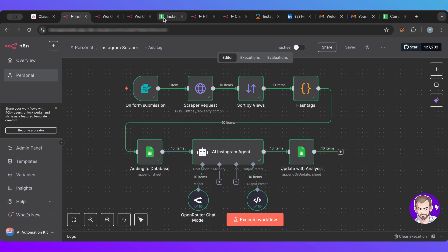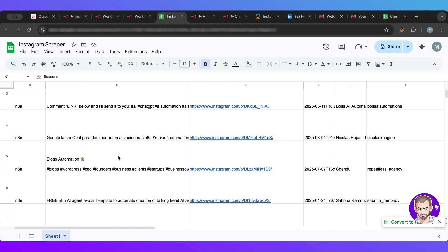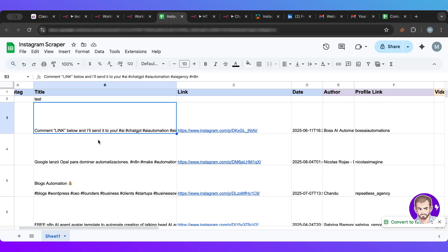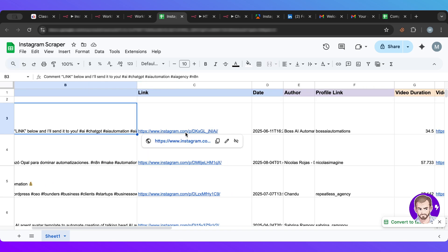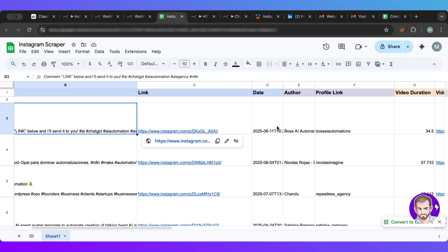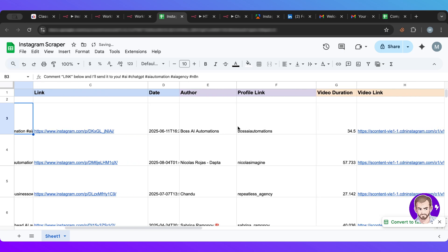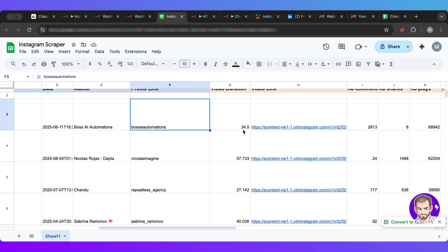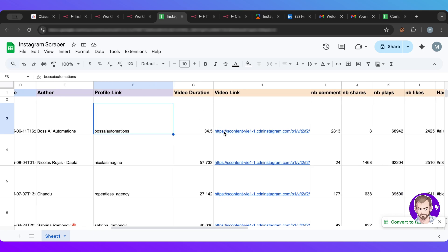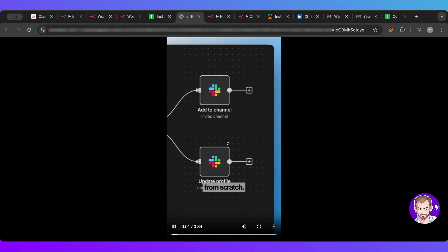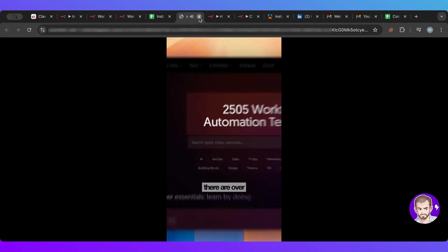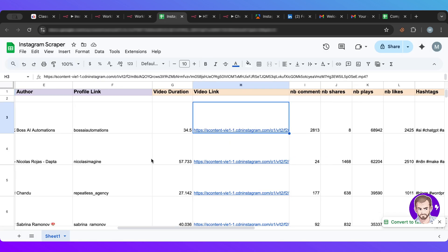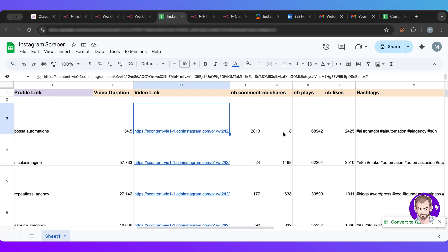Perfect. So let's see. So the hashtag n8n, we have the title, comment link, because this is a trend everybody's using this like comment this in order to get this. This increases engagement. So we have then the link to the actual video. We have the date, we have the author of this, and we have the username of the author. We have the video duration here and we have the video links. So if I click on this one, stop building automations from scratch, steal these free n8n templates instead. There we go. So it gives us the video. We can download this as well, so it's a special link. And we have the number of comments.